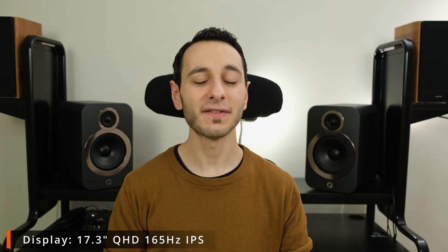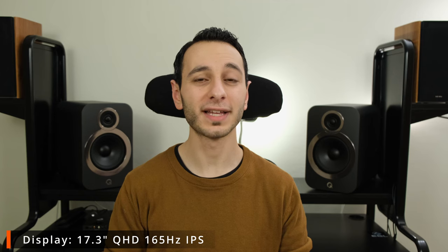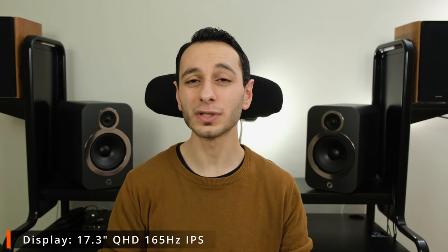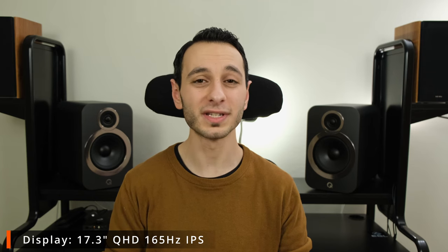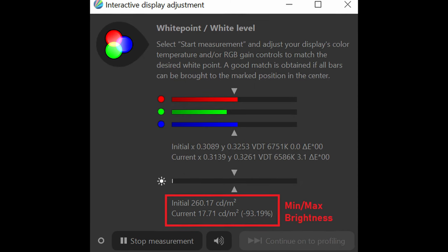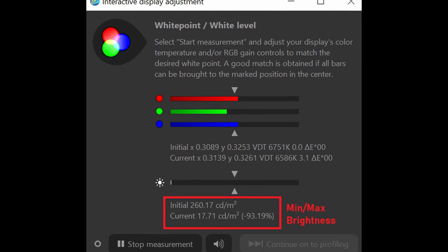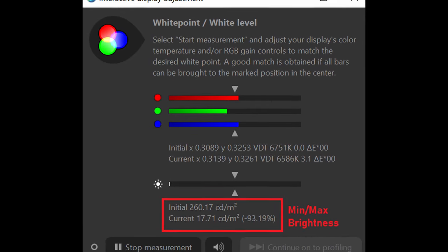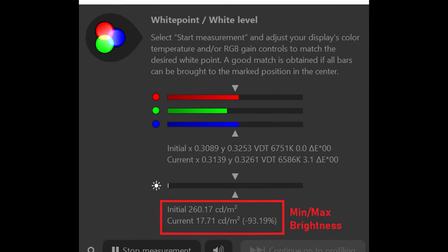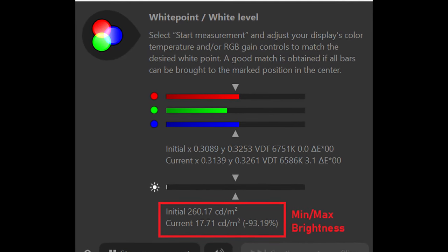Now as for the display my model has got a 17.3 inch IPS panel that runs 1440p at 165Hz. I noted a peak brightness of 260 nits and a minimum of 17 nits.